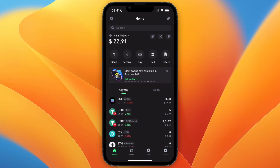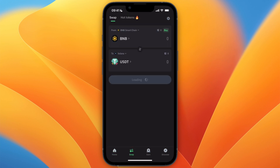In this video I will show you how to swap USDT to Bitcoin on Trust Wallet. To do this, first open up Trust Wallet and then click on Swap at the bottom.